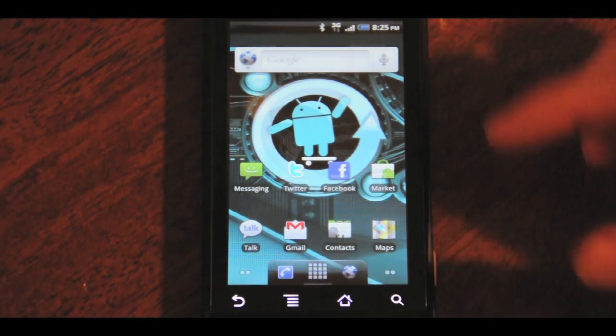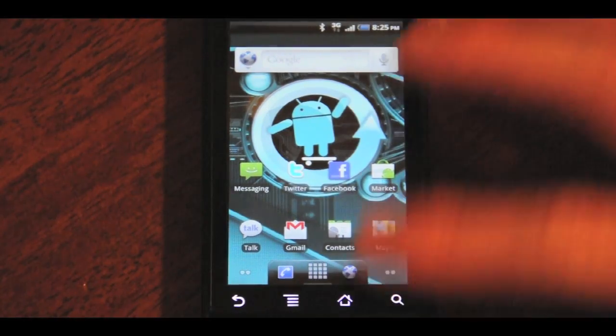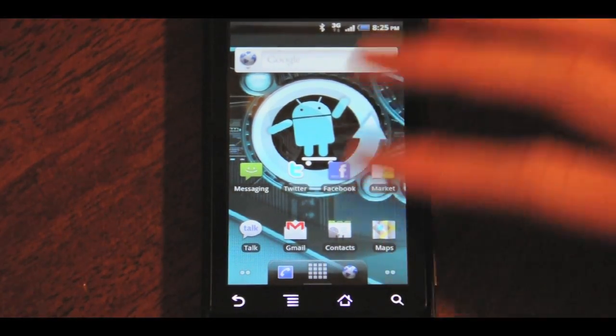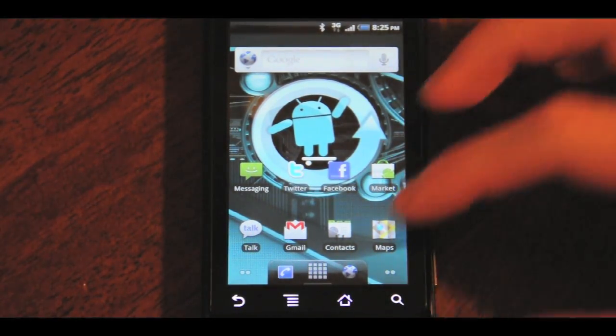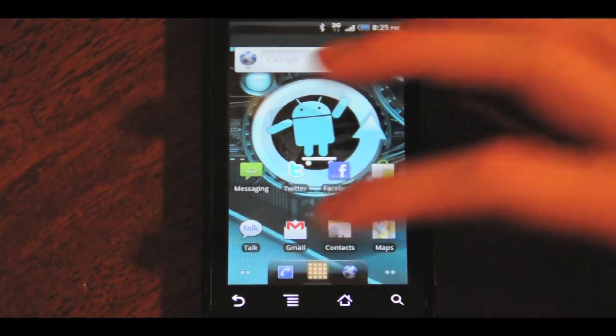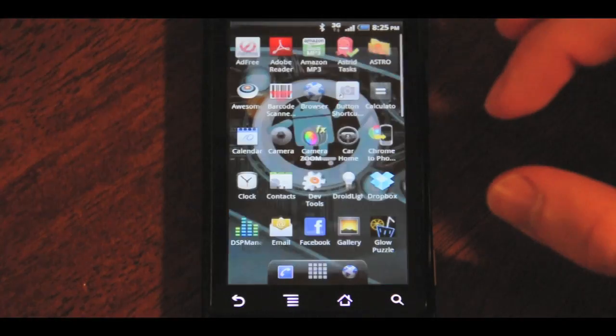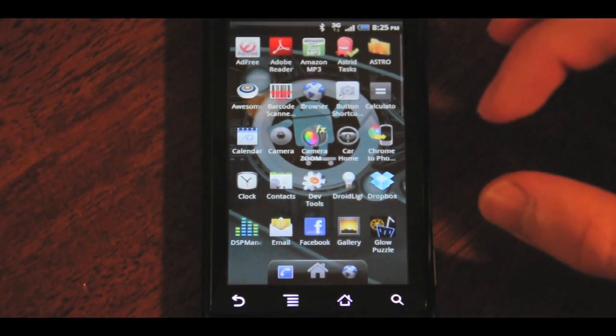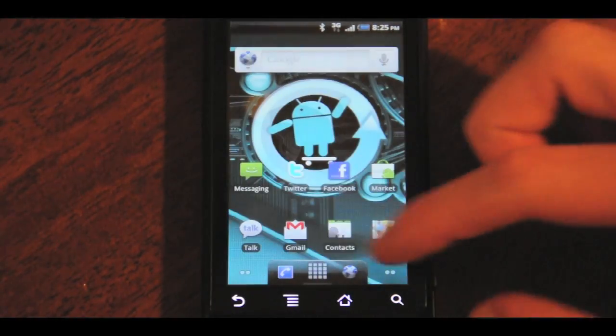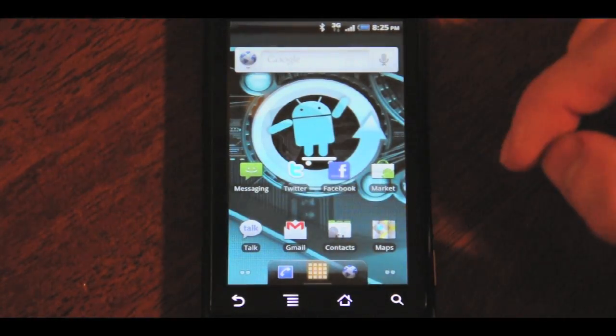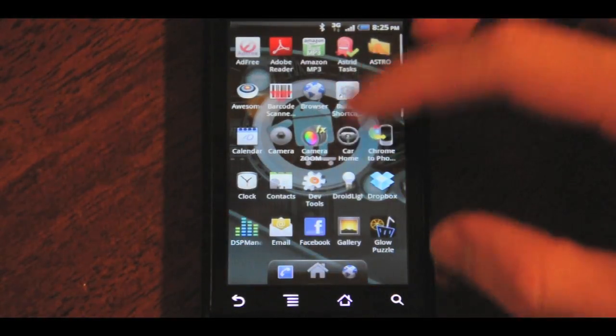All right, so this is ADW Launcher. You'll notice that it looks kind of just like the default Foreo Launcher with the dock down here. If you open up the app drawer, you'll see that it's transparent. It's got some 3D effects.